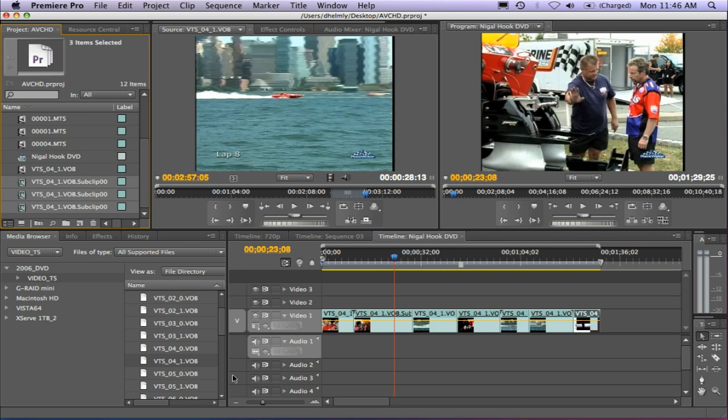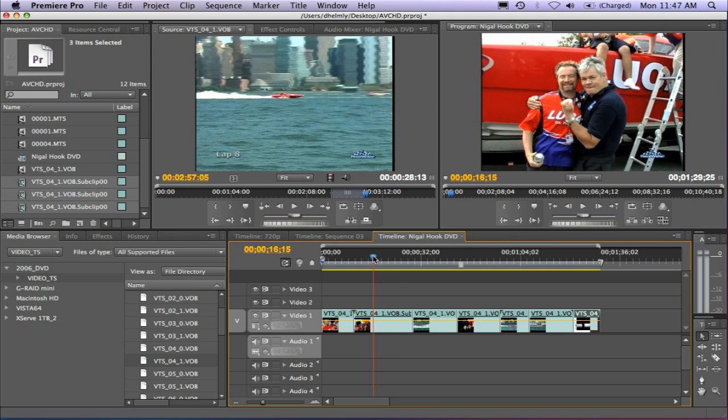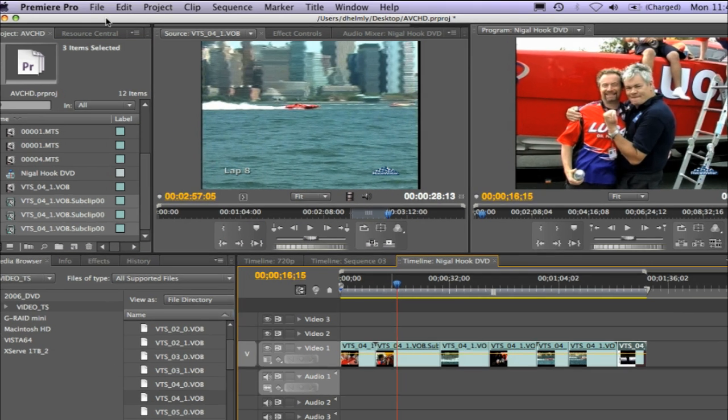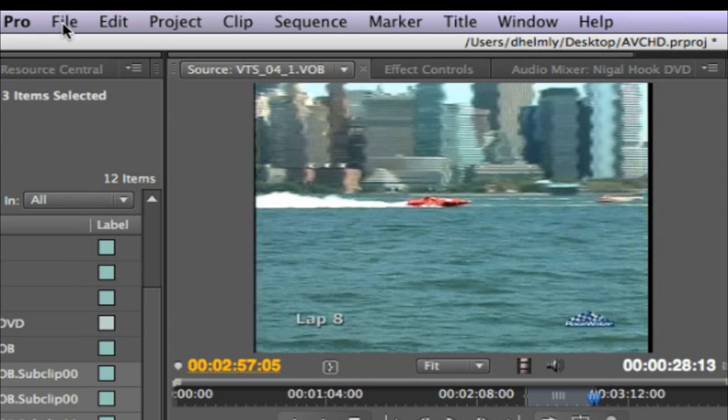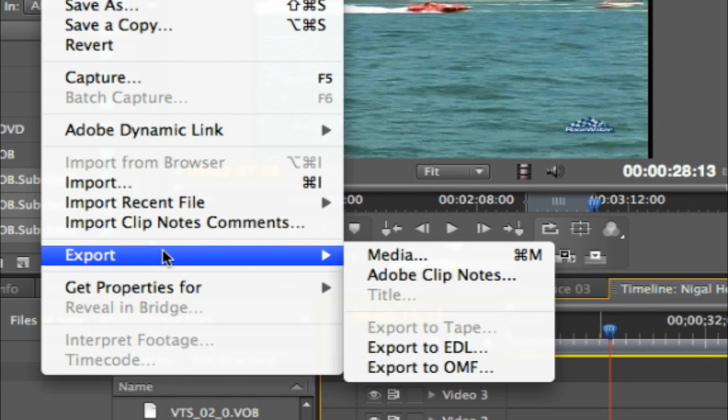Another new feature that we've added to Premiere Pro is the ability to export to frame a lot easier. One of the number one questions I get on a monthly basis is what happened to file export frame with Premiere Pro CS4. So what we've done in the 4.1 is given you an easier way to export frames. If you find the frame that you're looking for, now all you have to do is go File, Export, Media.